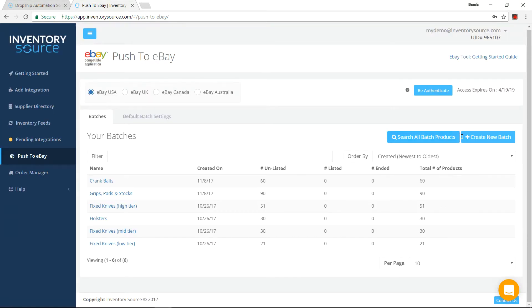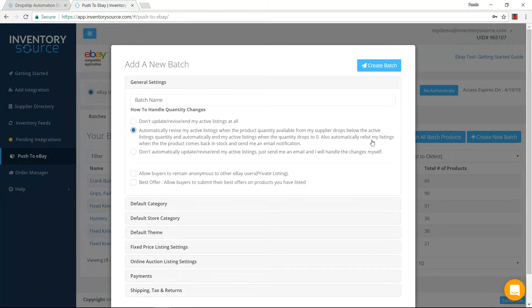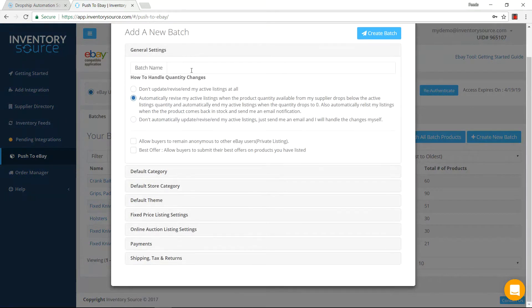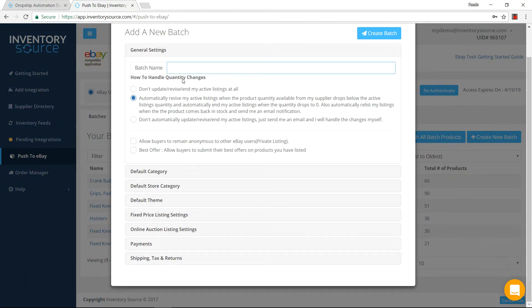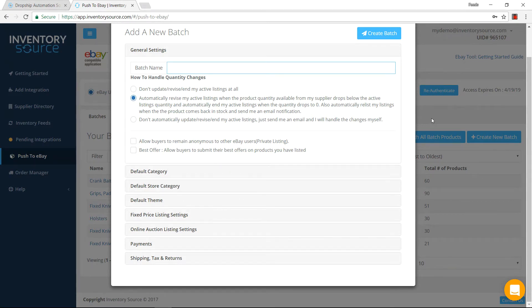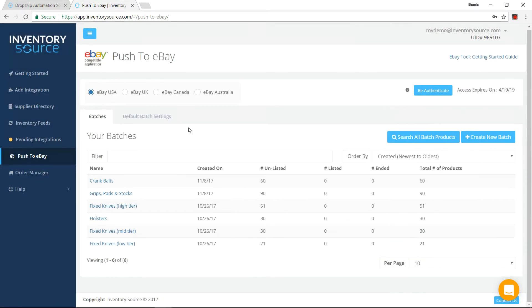Whenever you want to create a new batch, you can come in here, create a new batch, kind of mirrors exactly that default batch settings. You come in, create your batch name, go through all of the specific settings, and then you'll be able to add products to that batch.